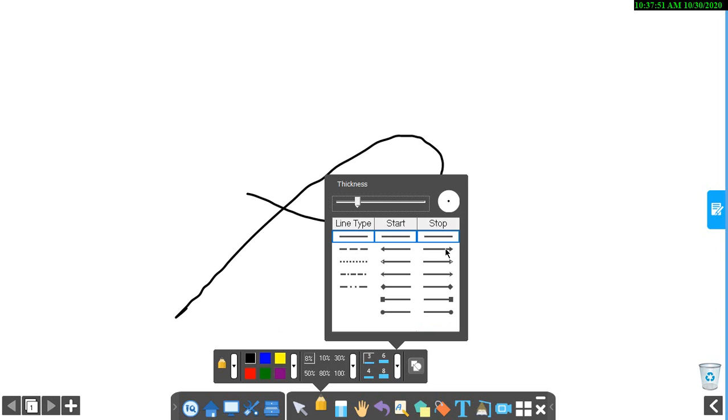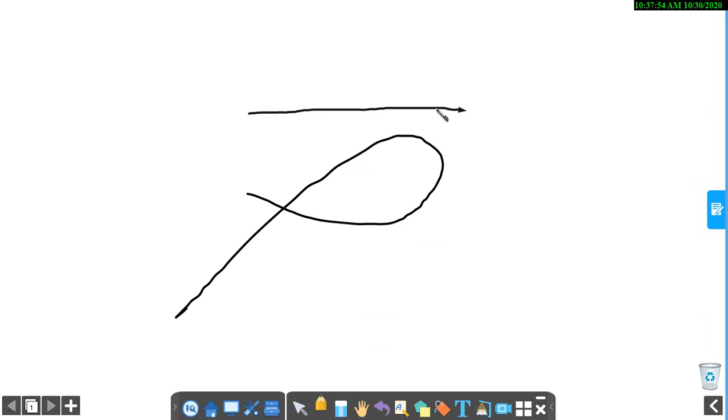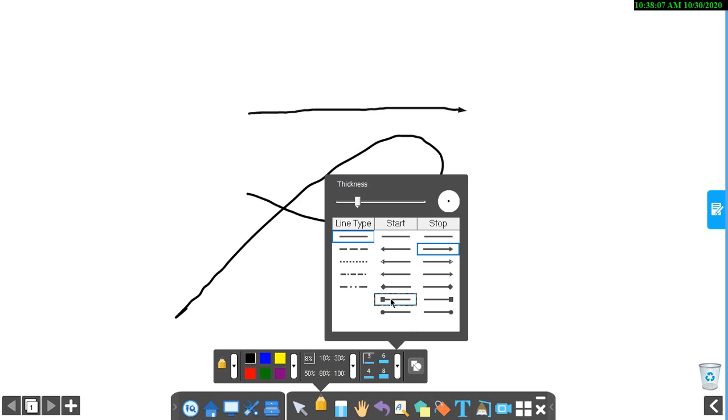You can draw lines also like this. After drawing the line, you can see this arrow in the line. If I click this, it makes the thickness large.